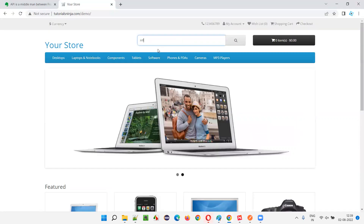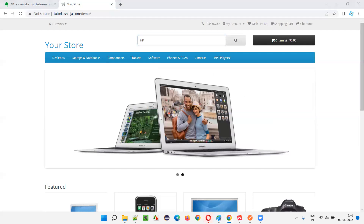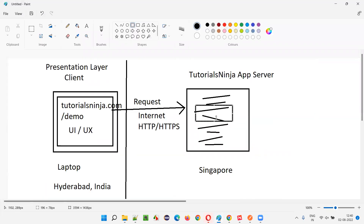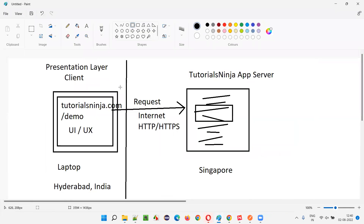Whenever you perform operations — for example, if I type 'HP' and click on the search button — the moment I click the search button, a request will be sent to the server and the appropriate code, which is a web service available over the web, will be triggered. When I give 'HP' here, HP will travel along with this request to the server and the code will run with that HP input.